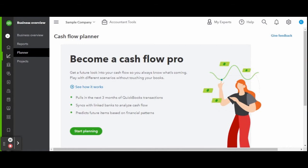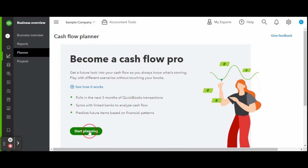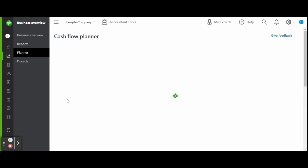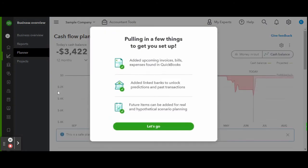This is an ideal feature for businesses that are looking to expand, have a board of directors or investors, or are looking for ways to predict inventory needs. Click the green start planning button to launch your cash flow planner.